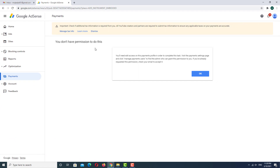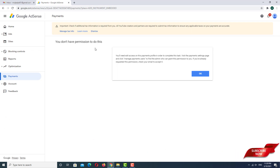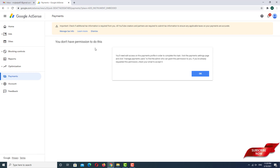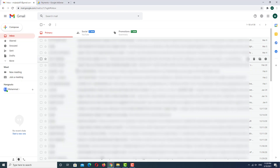The problem is that our AdSense account is not linked to a premium email account. Without a premium email account, you don't have permission to do any activity. So to fix this problem, go to the email — this is the premium email.